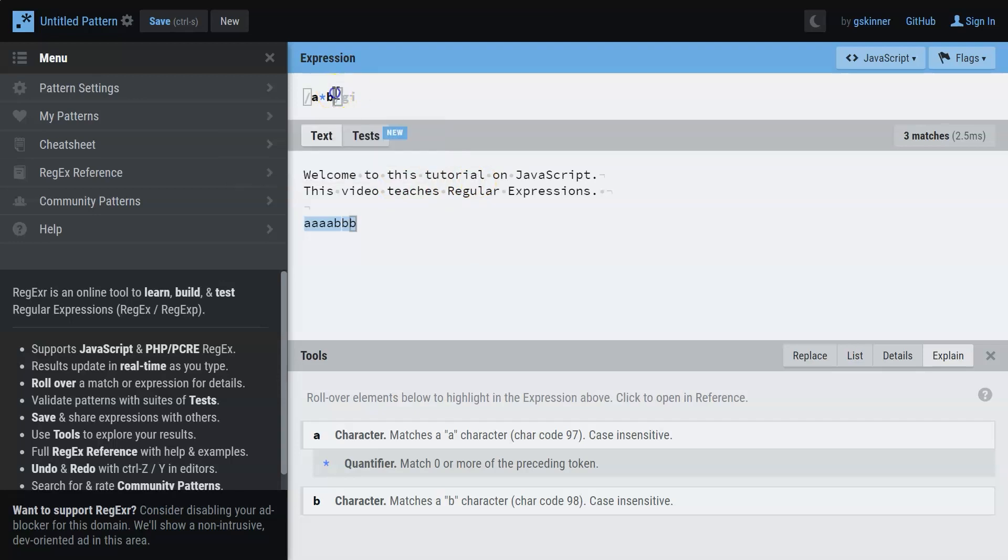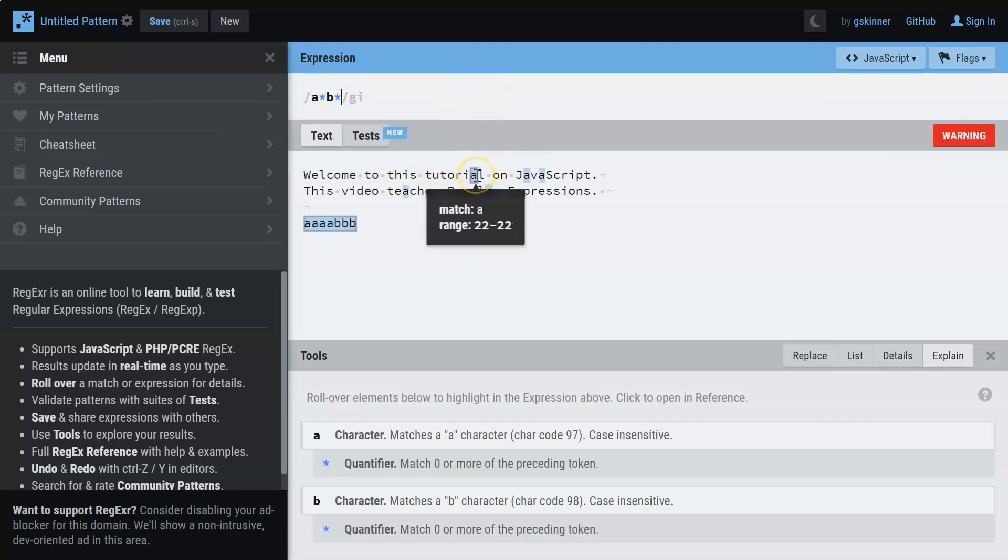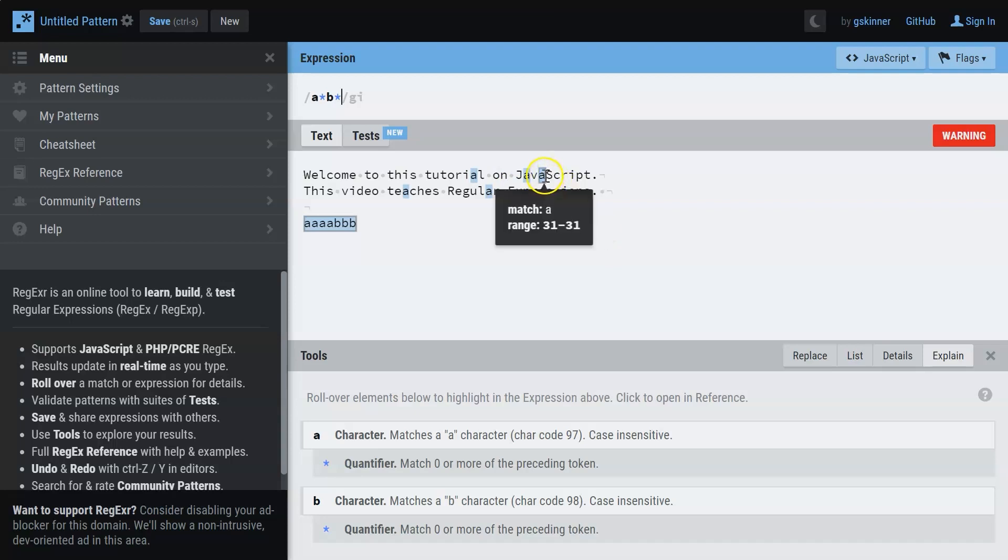So here you can see that A is not highlighted. But once I give an asterisk again, what happens is that the character A gets highlighted. B can have zero or more occurrences. So here there is a zero occurrence of B, so A gets highlighted. This is how the asterisk quantifier works.